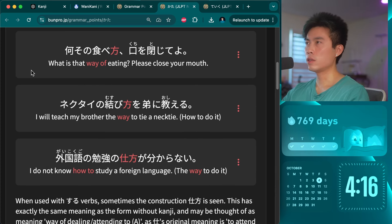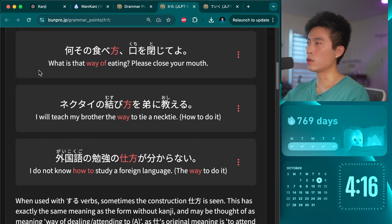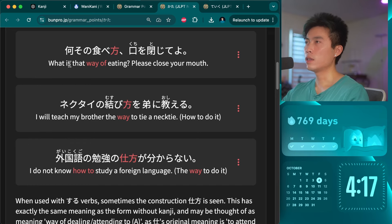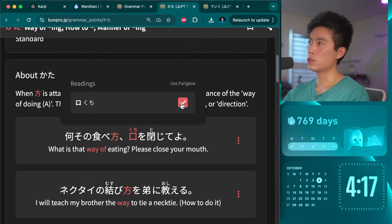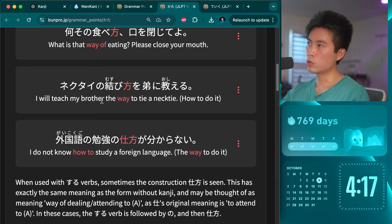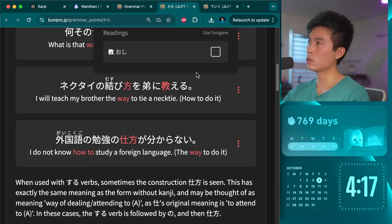So we have: nani sono tabekata — kuchi wo tojite yo. 'What is that way of eating? Please close your mouth.' We've learned the kanji for clothes and we know kuchi. Nekutai no musubikata wo otōto ni oshieru — 'I will teach my brother the way to tie a necktie.' So musubi must mean like 'tie.'